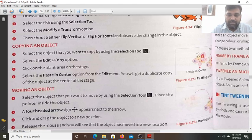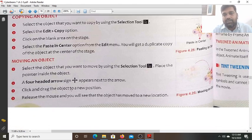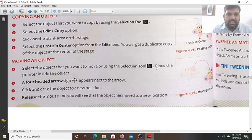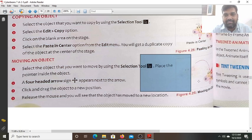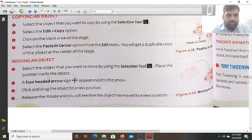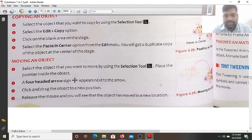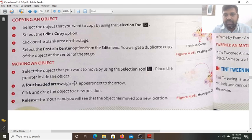Next is how you move an object. Select the object that you want to move — suppose this butterfly you want to move from one position to another. Select the butterfly with the selection tool and place the pointer inside the object. A four-headed arrow appears next to the cursor. Click and drag the object to the new position, then release the mouse and you will see the object has moved to the new location.